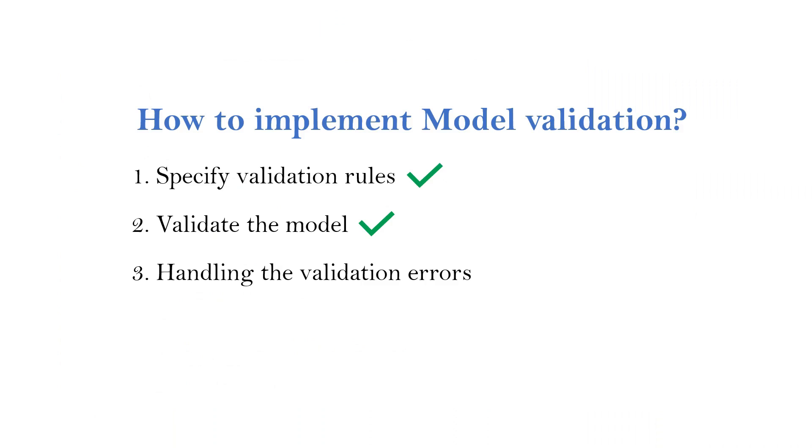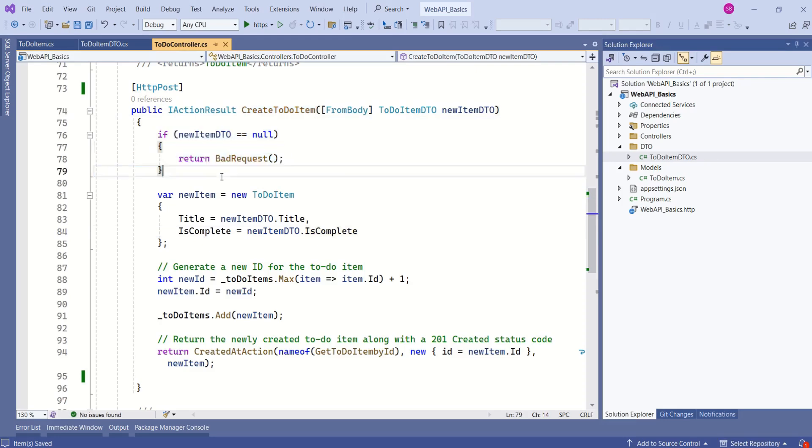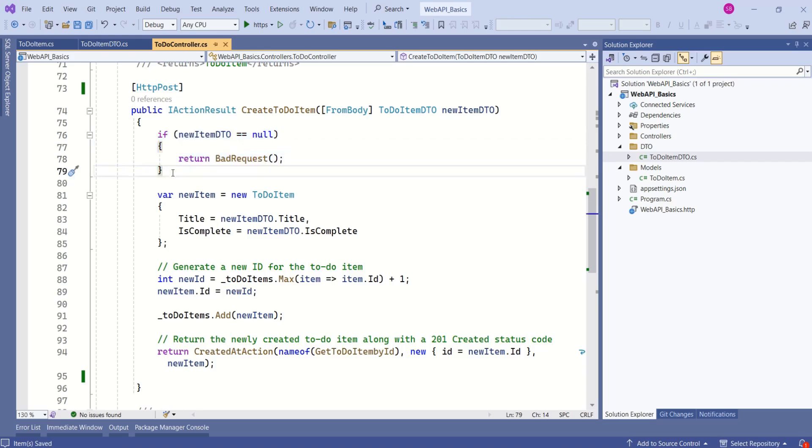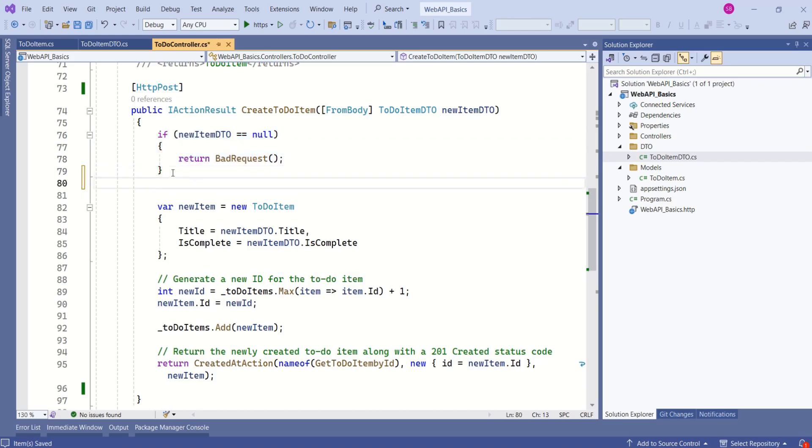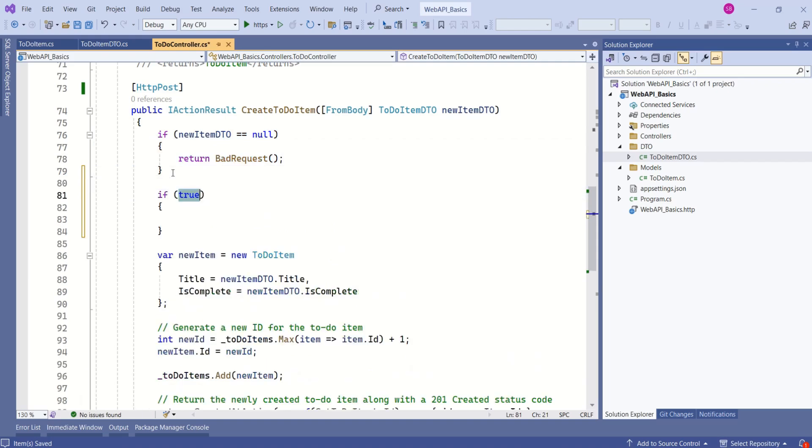Next, we are going to handle these validation errors. Now, we are going to modify our controller action method. In this CreateToDoItem, we are checking for null. We are going to keep this check as it is. After this, we are going to add one more check.